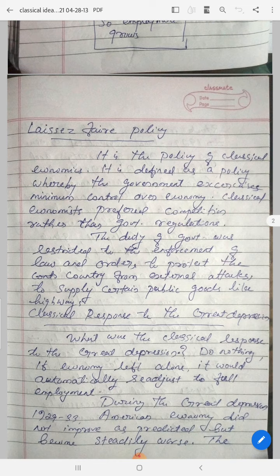The duty of a government was restricted to the enforcement of law and order and to protect the country from external attack. Additionally, the government was to supply certain public goods like infrastructure — roads, railways, etc. Classical economics preferred limiting government regulation, especially over economic activities.